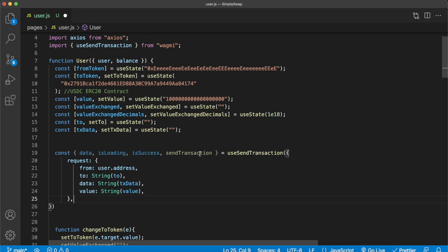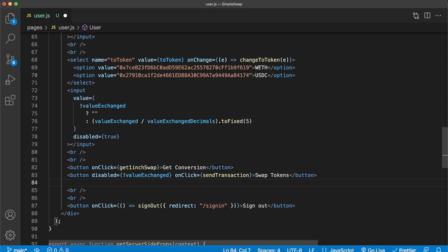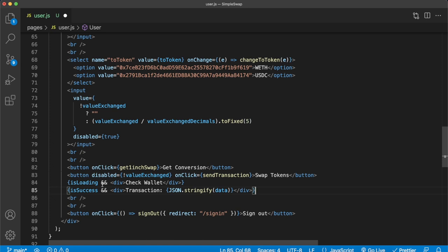We call the sendTransaction function on click of the Swap Tokens button when it's enabled, passing the request details set at the top. We also use the state from useSendTransaction: while isLoading we show a 'Check Wallet' div, and on isSuccess we display the transaction hash stored in the data variable after successfully signing.